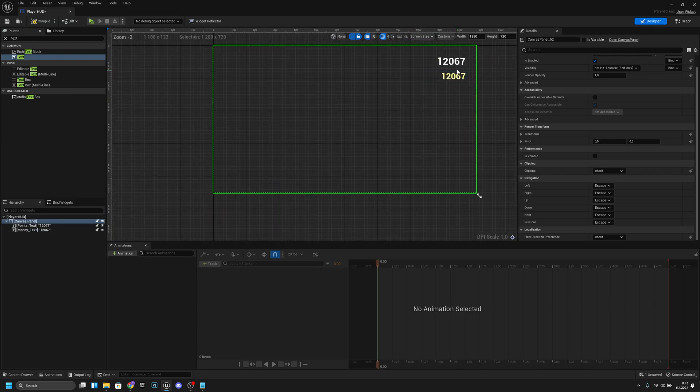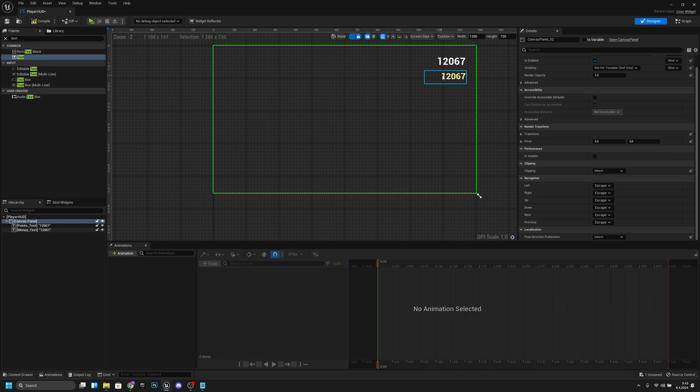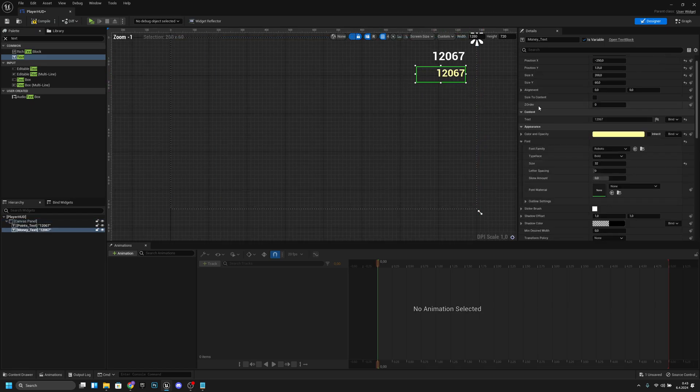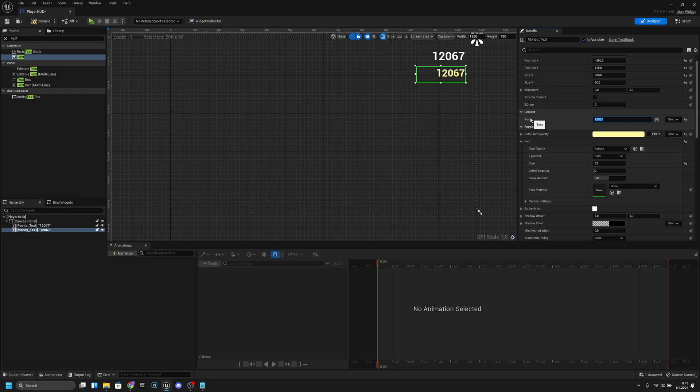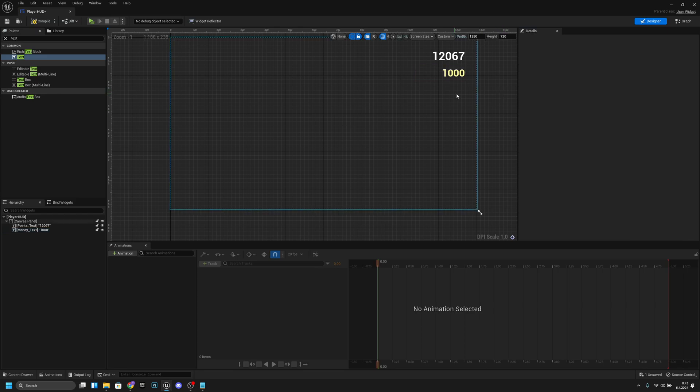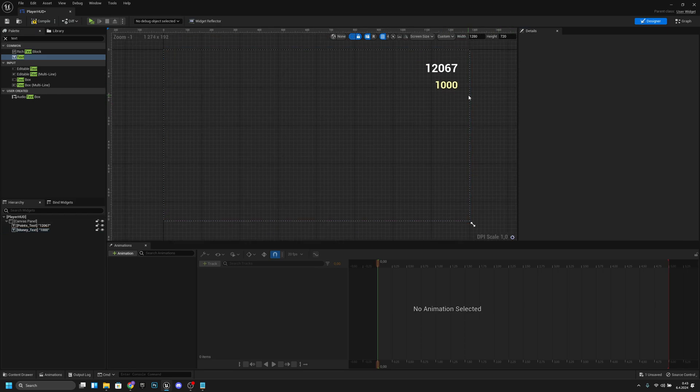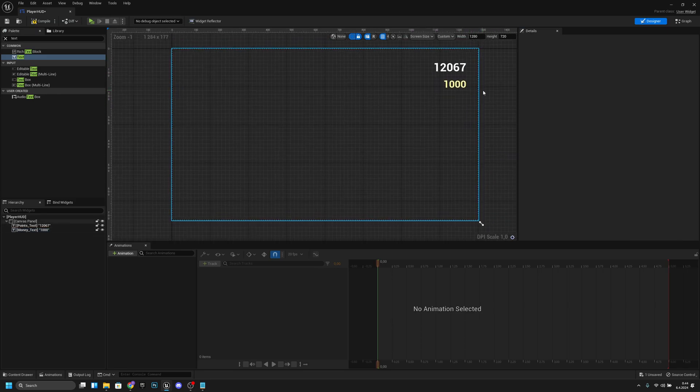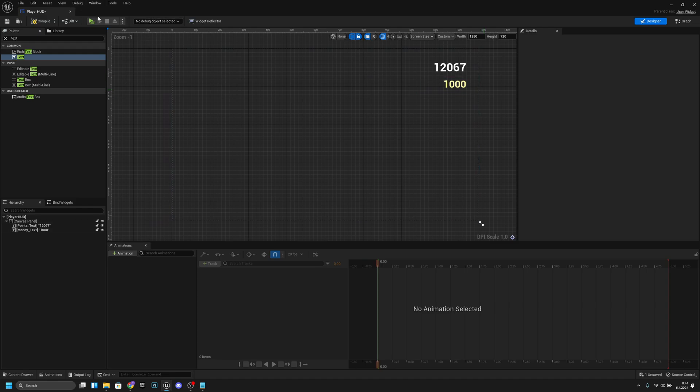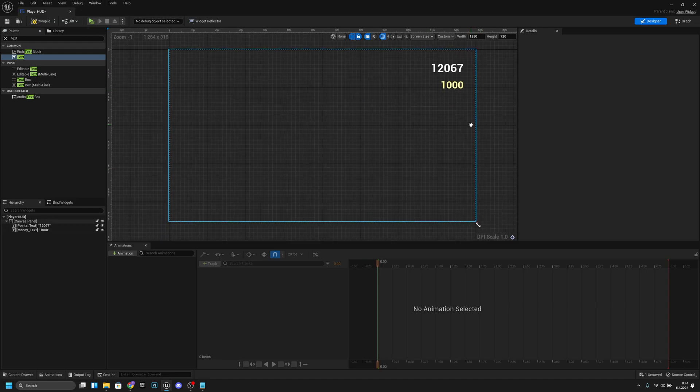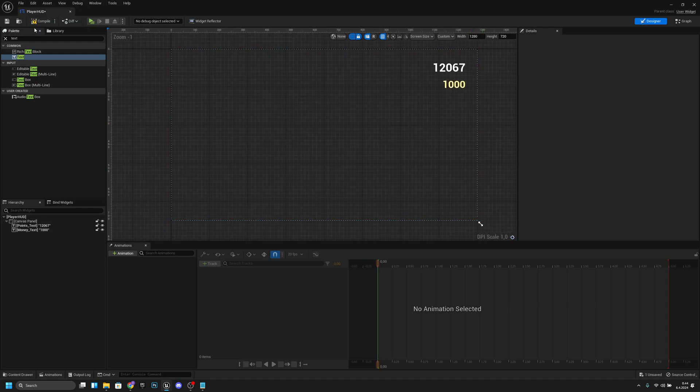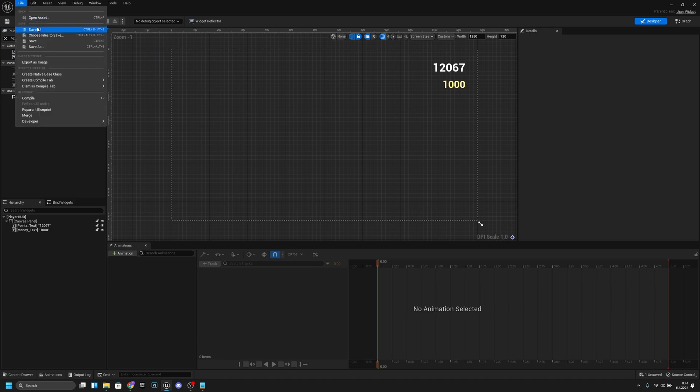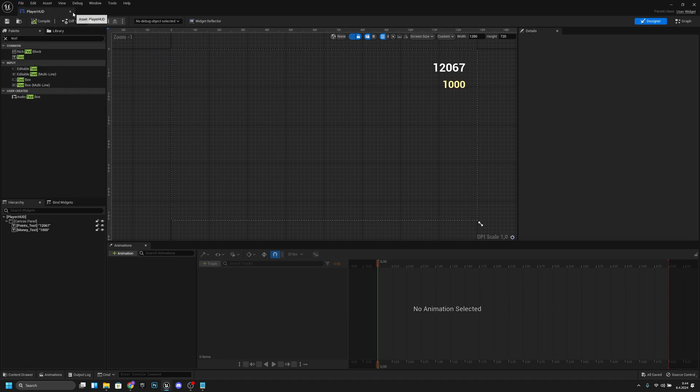So now we have our points and money here. We can actually change these numbers—it doesn't matter. These are just for preview so we can see it. We will add functionality to update this later on. That's basically all for it now. Let's compile, save all, and close this.